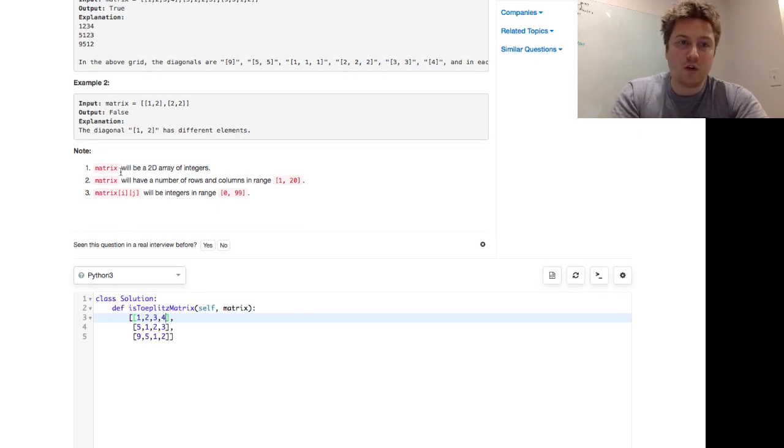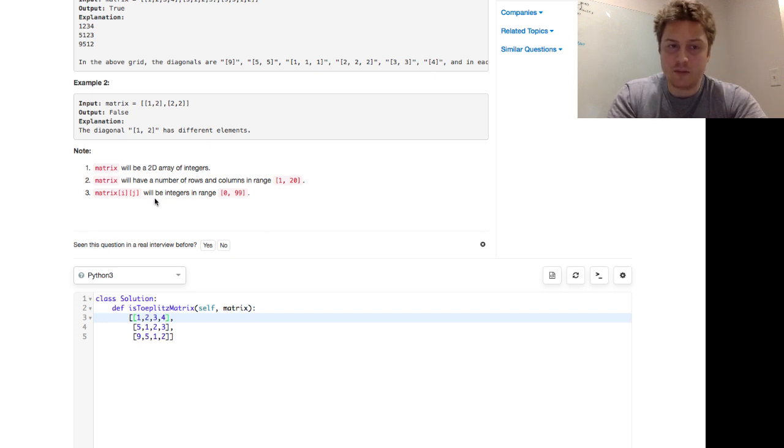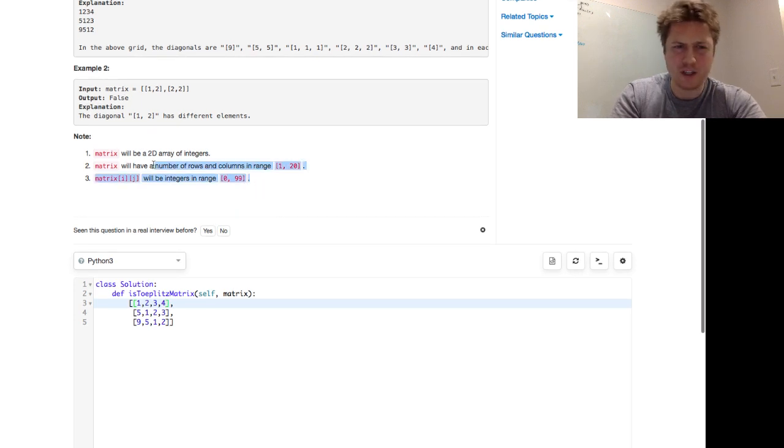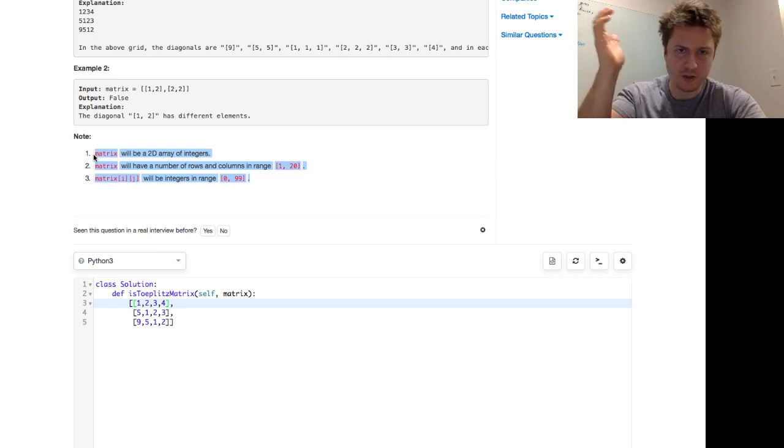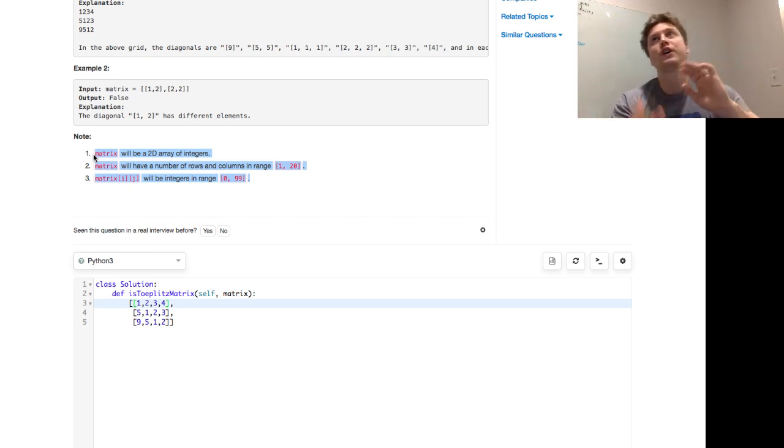So the matrix will be a 2D array of integers. The matrix will have a number of rows and columns in the range of one to 20, and cells in the matrix will be integers in the range of zero to 99. These are really good questions to ask to kind of clarify in an interview setting if you're interested. Yeah, so let's hop right into an approach.